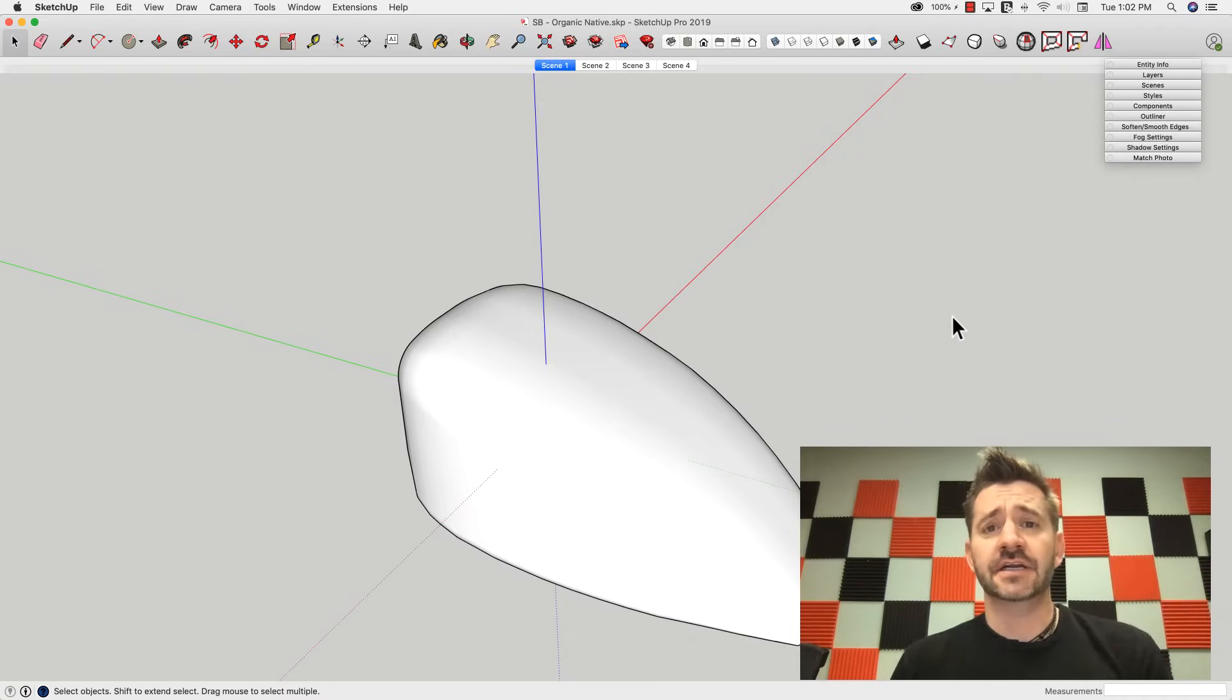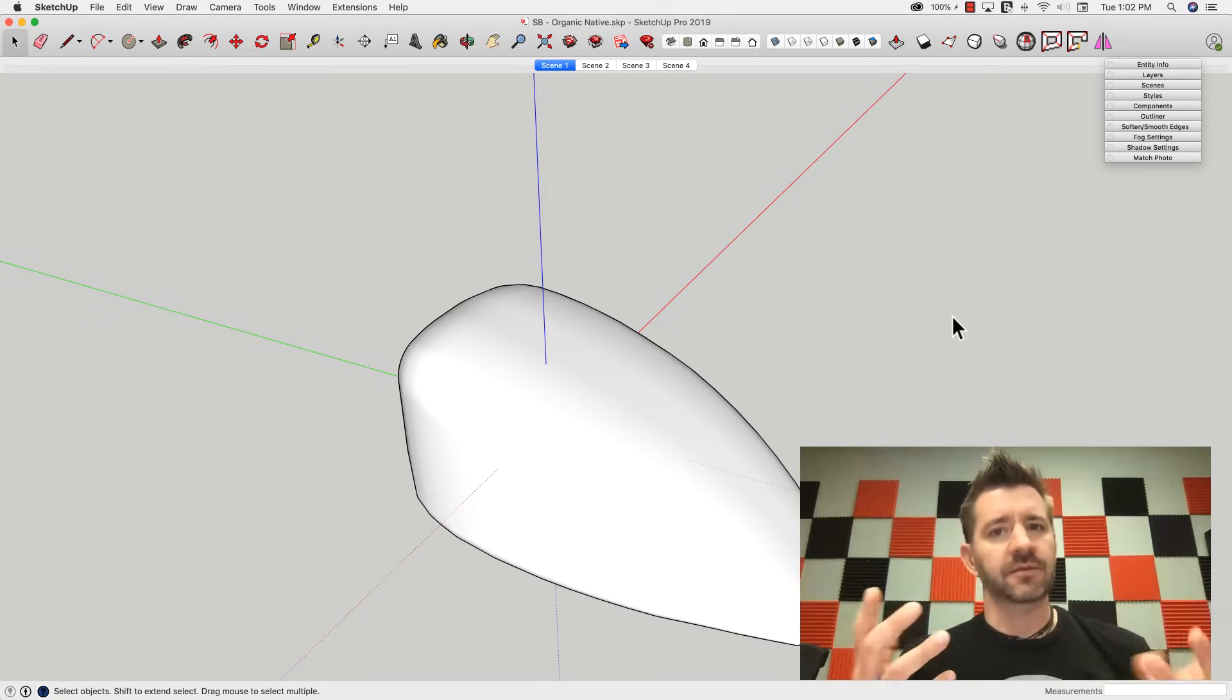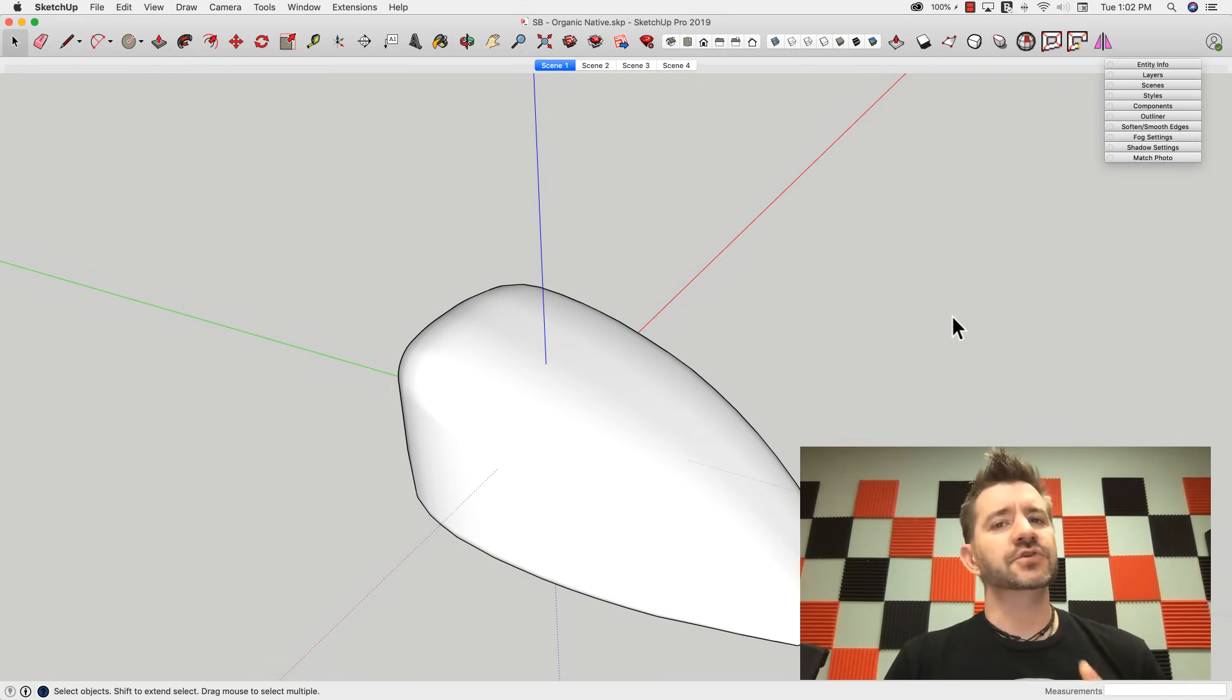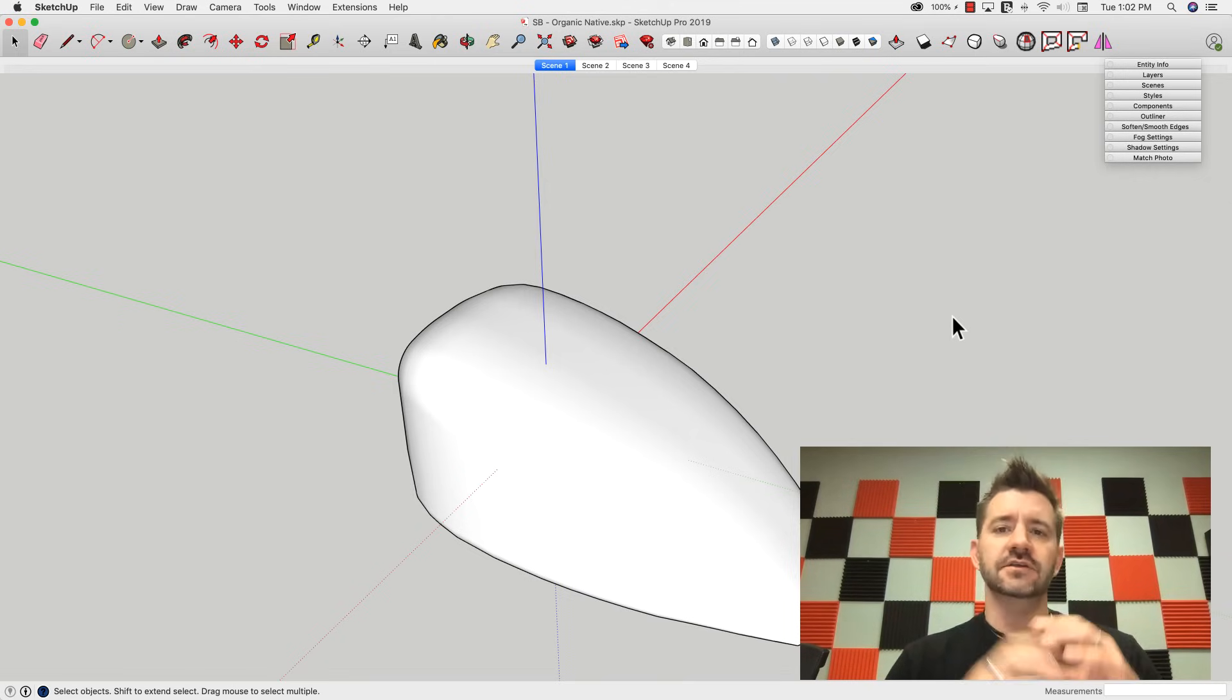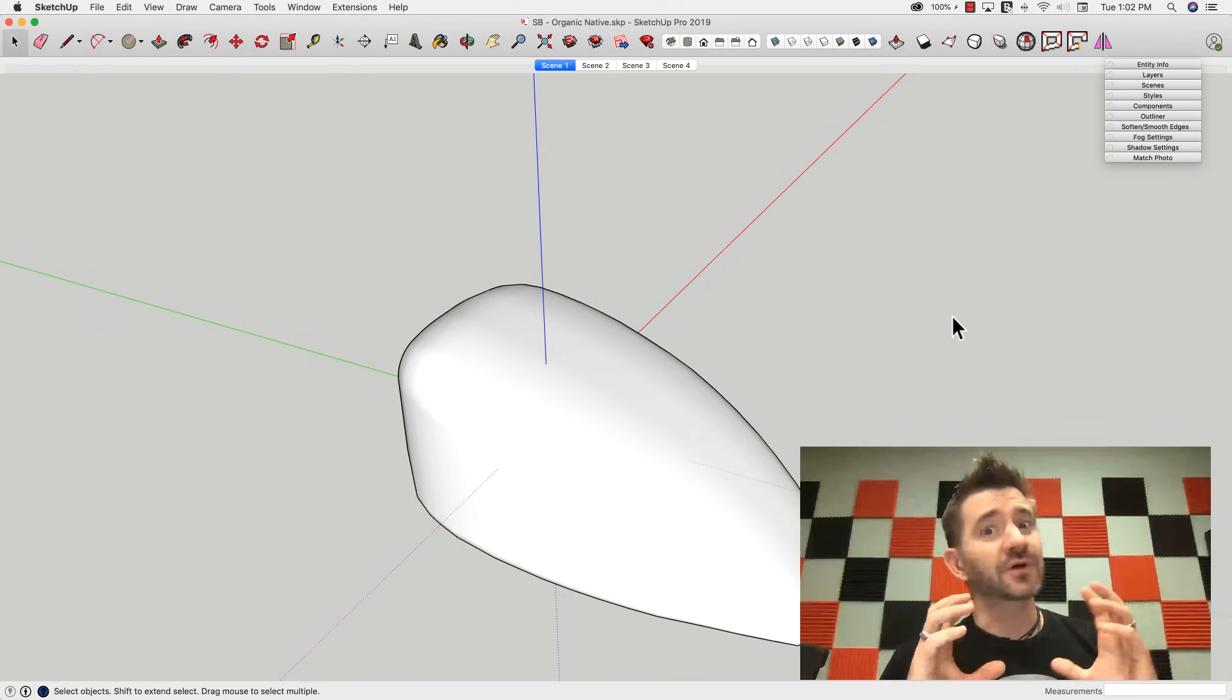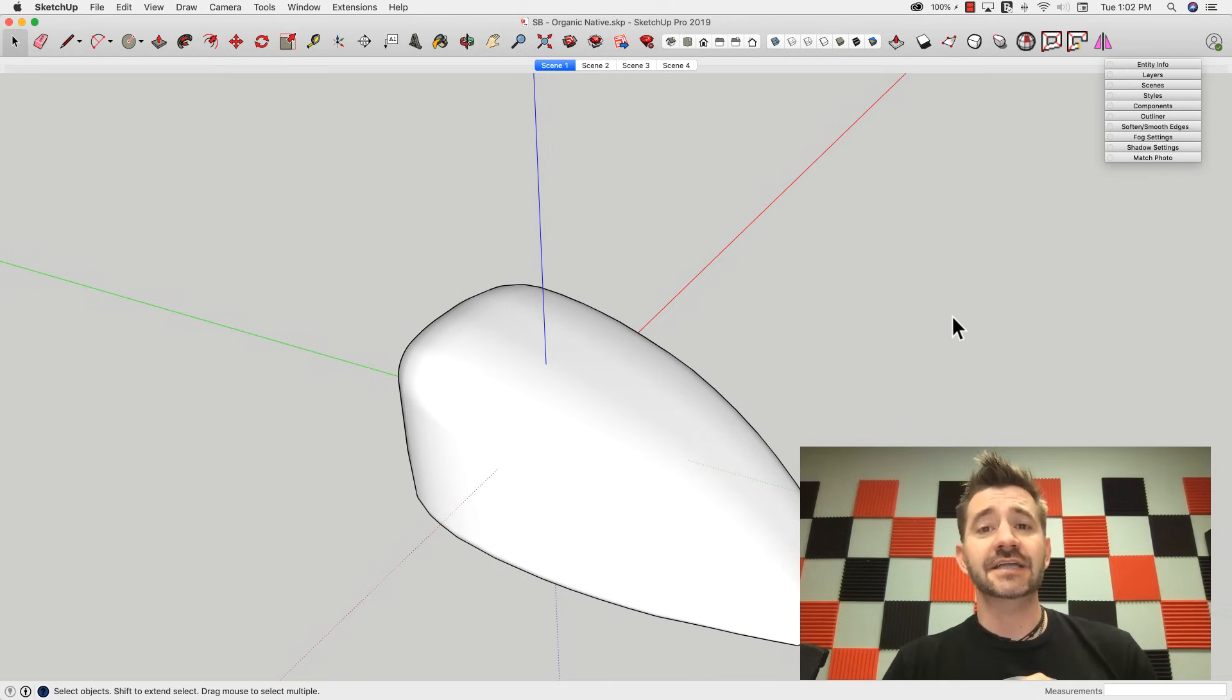Hey SketchUppers, it's Aaron. One of the things that I've shown in some of my videos is the concept of organic modeling. A lot of people push back and don't realize that organic modeling is possible inside of SketchUp. A lot of times when we show organic modeling we talk about extensions, things like Sub-D or Artisan to get those smooth flowing shapes. It does make it easier if you're going to do a lot of organic modeling. I highly recommend taking a look at some of those extensions, but it's not the only way to do it.